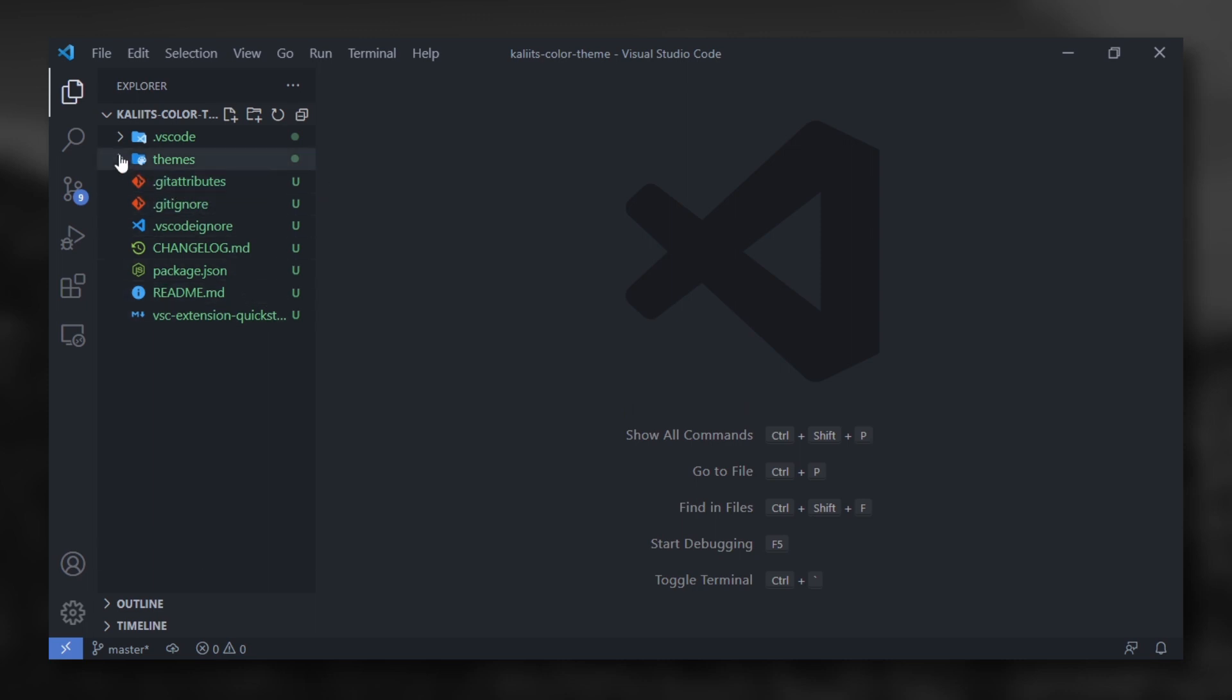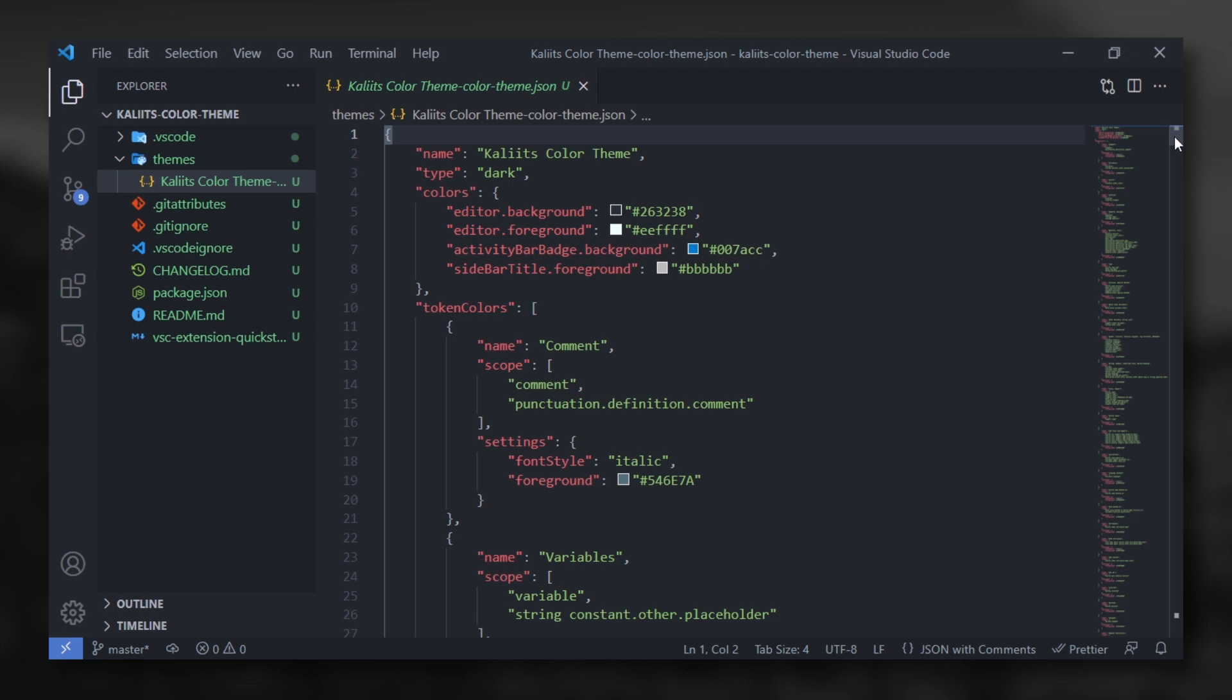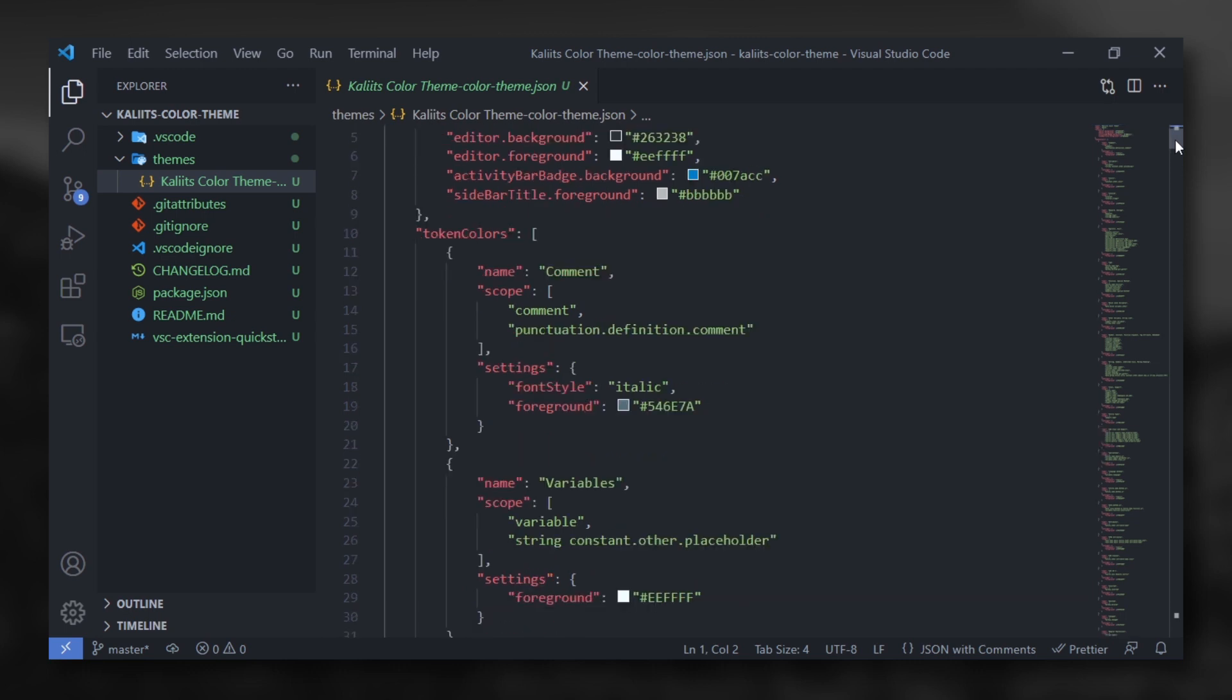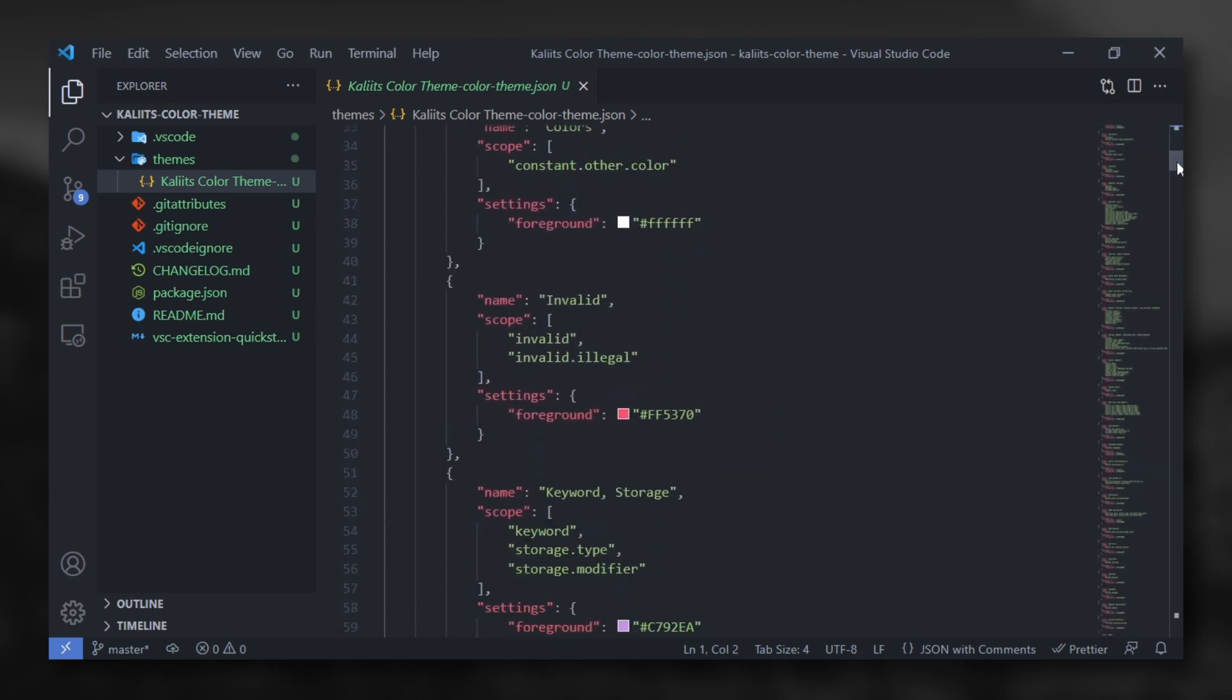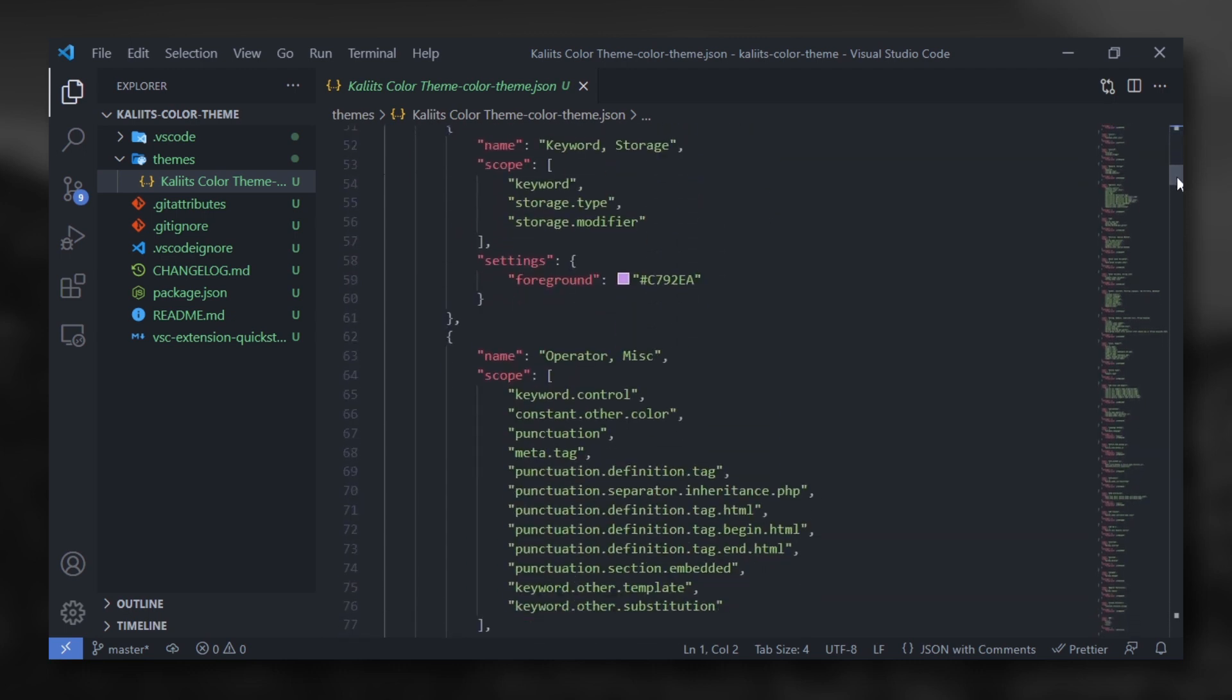Open the JSON file in the themes folder. Here is all the colors of VS Code UI. You can change any color you want.